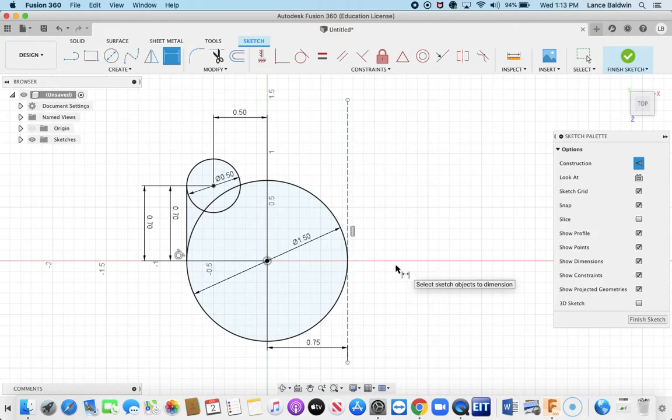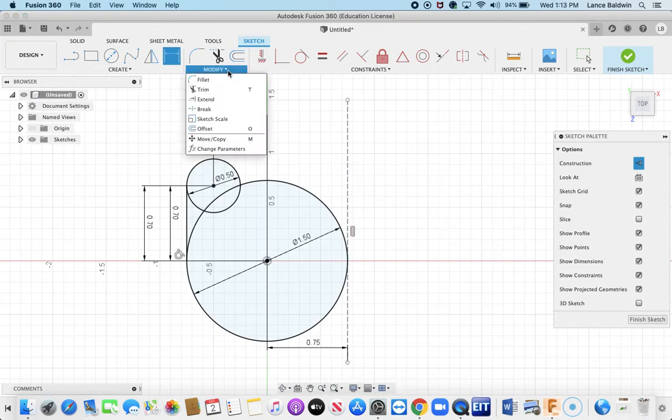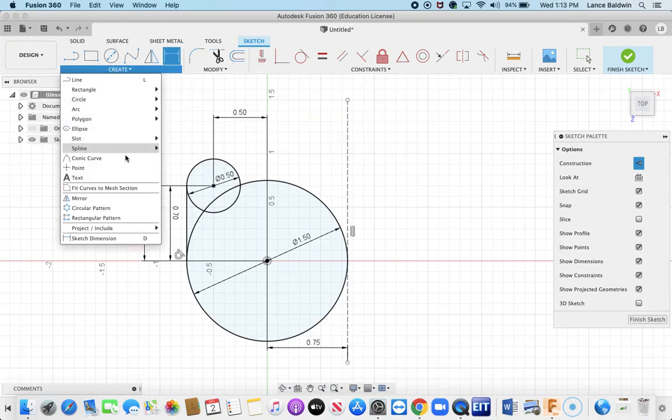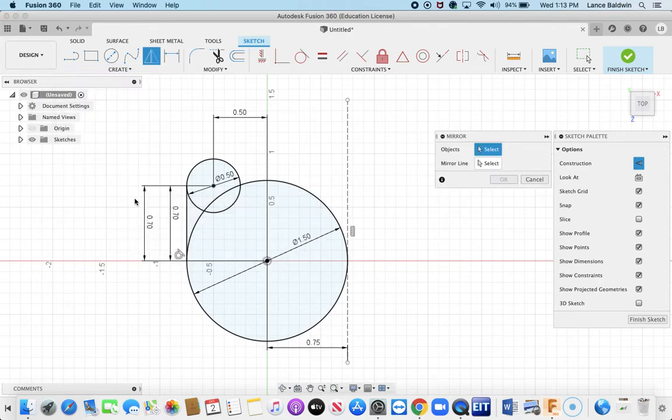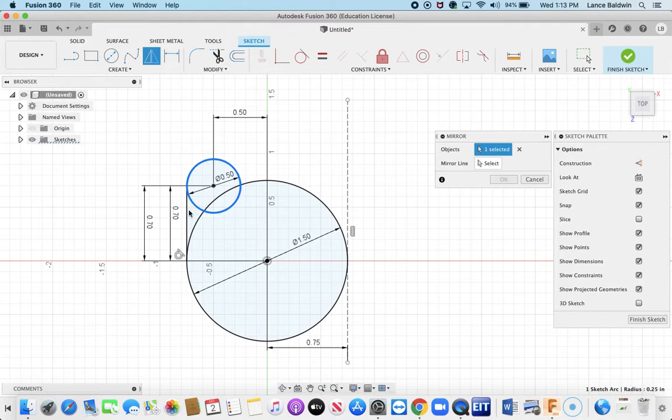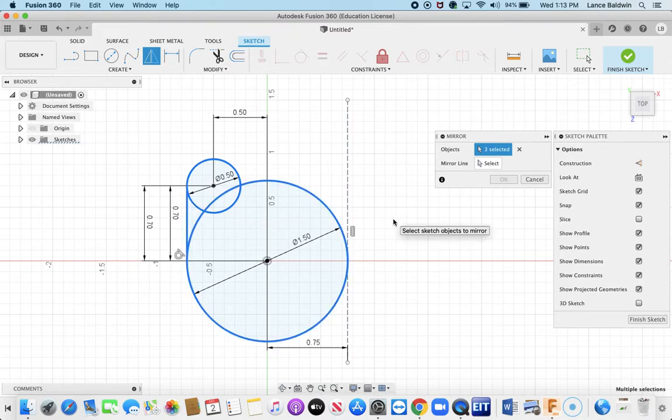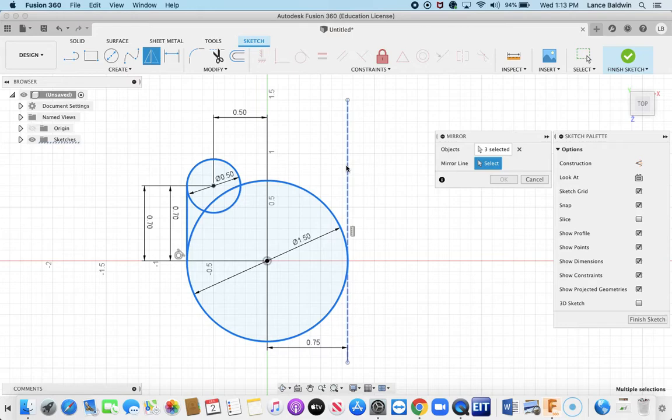Now instead of doing all this over here again, I'm going to go here and I'm sorry, to Create and to Mirror. And I'm going to pick these objects. I just need to click on them, the three objects I drew. Then I'm going to click here. It says mirror line, what is it? I'm going to hit Select, click on that, and then I can see that I've got that coming over and it's looking good.